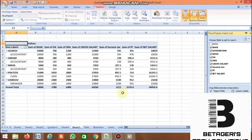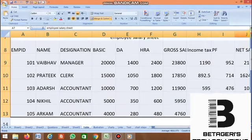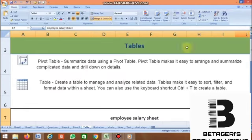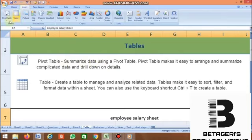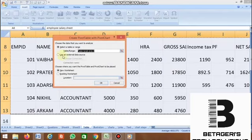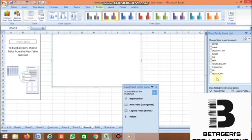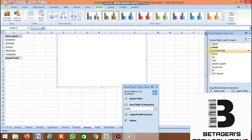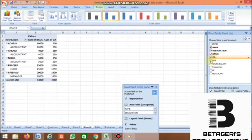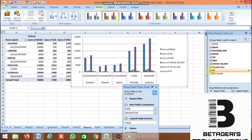You can also find the maximum and minimum salary. Next, Pivot Chart. Go to Insert, then Pivot Table, and click Pivot Chart. Select the data fields you want by clicking them. It then displays the chart.